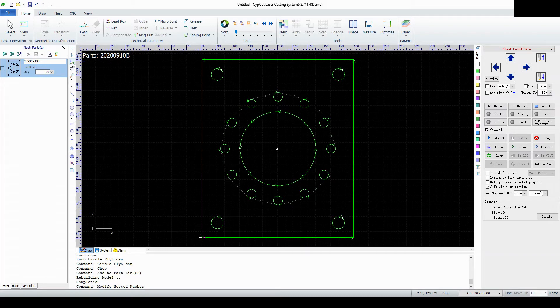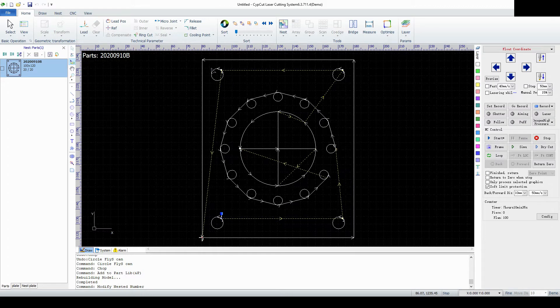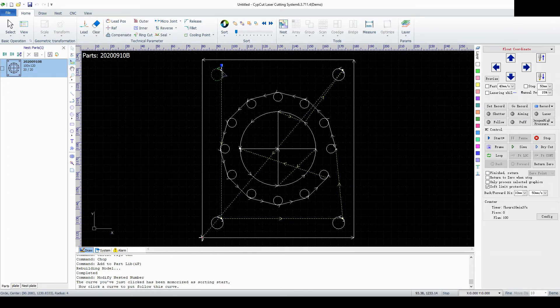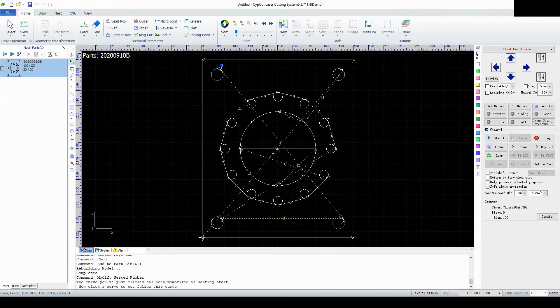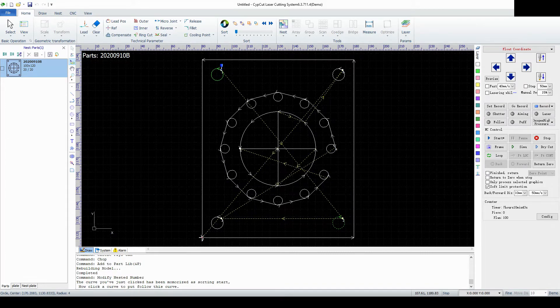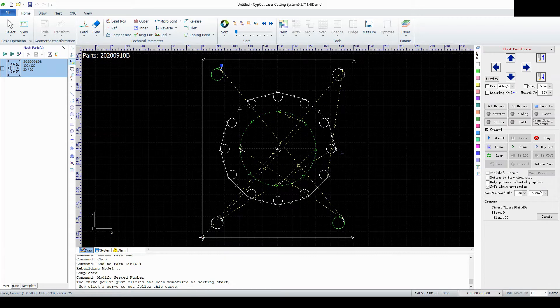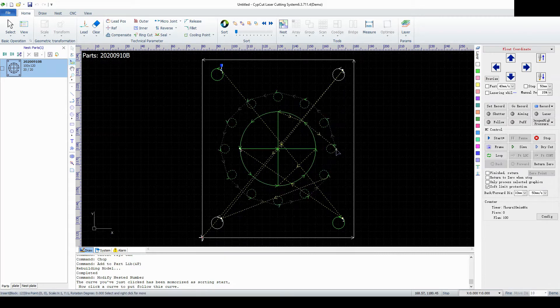We're going to select the sort function and we can see this is how it's going to cut currently. So like I said we wanted to cut this one first, this one second, and then we're going to cut this in a pattern. I'm going to cut the inner circle first, then the ring of holes.